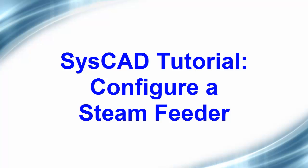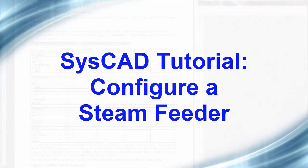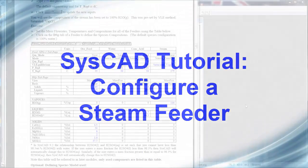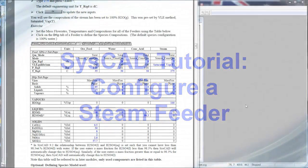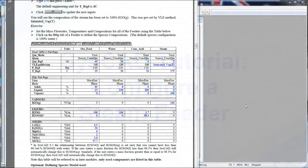In this video clip we will enter the feed data for the project that we have created in the previous exercises. We will be taking our data from the table on page 218 in the SysCAD basic tutorial which is shown here for reference.